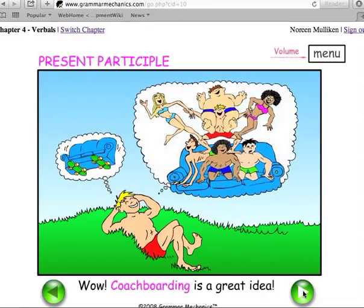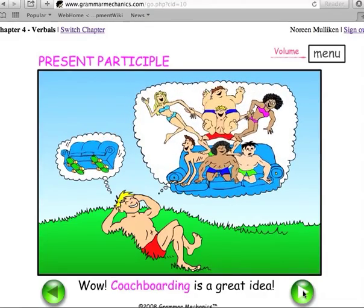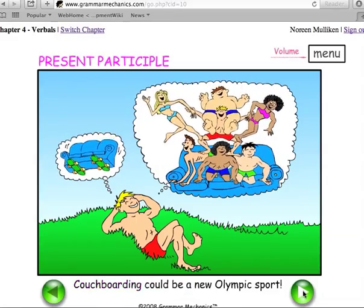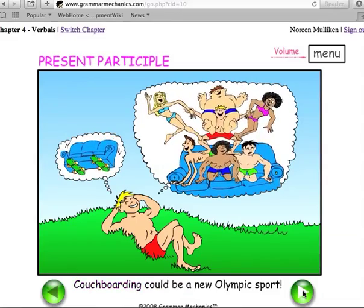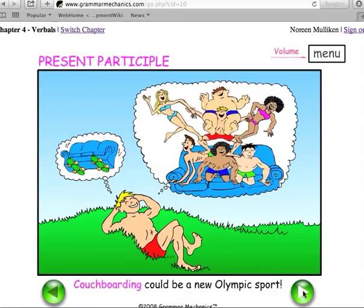Wow, couchboarding is a great idea. Couchboarding could be a new Olympic sport.